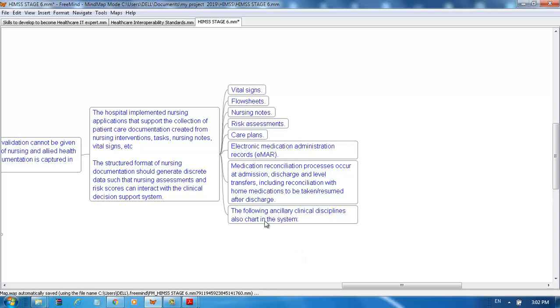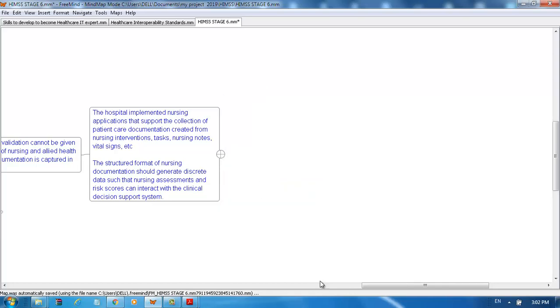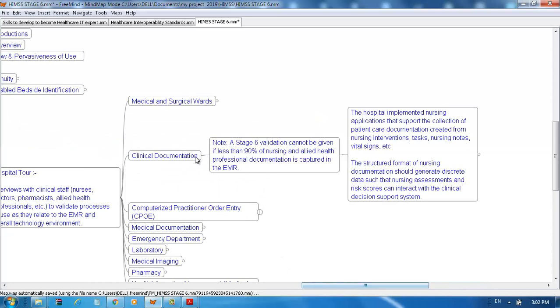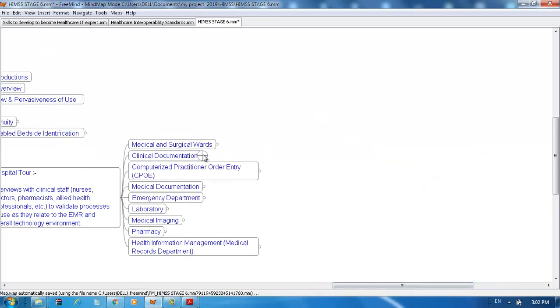The following ancillary disciplines also chart in the system. CPOE: Computerized Practitioner Order Entry.